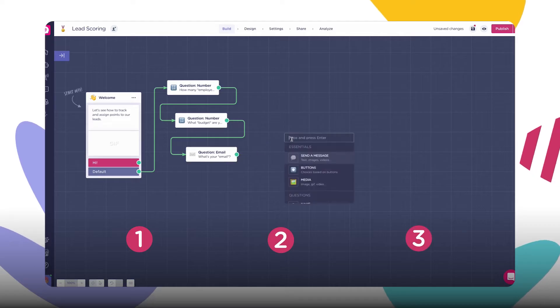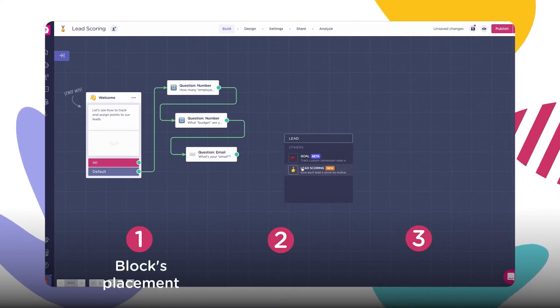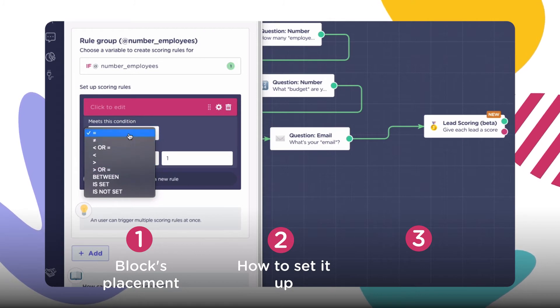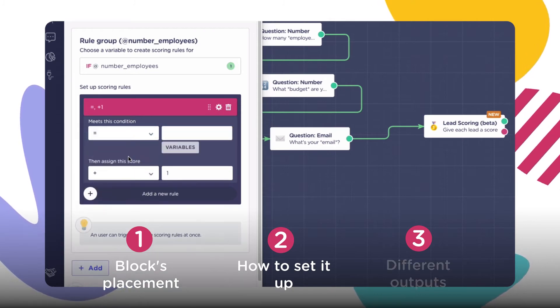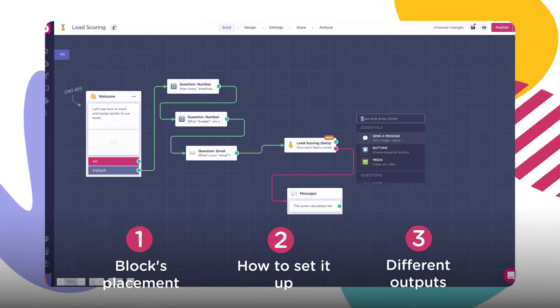So we will divide this video in three sections. First, where you should place the block in your flow, every setting you can tweak inside the block, and finally the different outputs of your block.